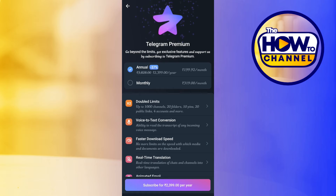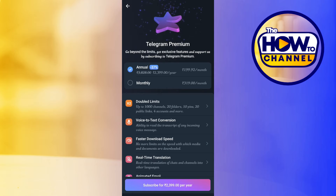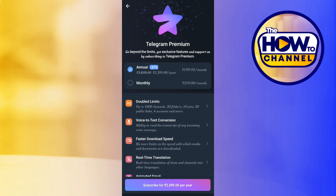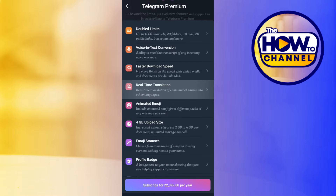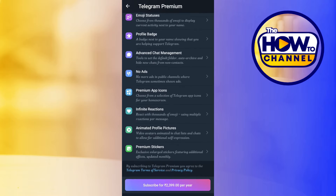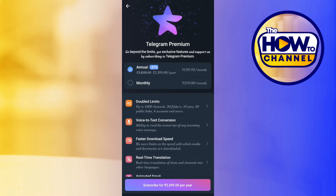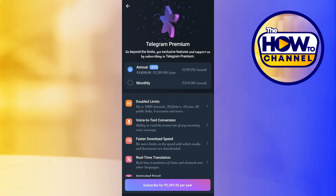However, as of right now, you will not be able to see any option that would allow you to get Telegram Premium for free. What you can do is simply go ahead and get the monthly subscription and try these features, and after one month you can make up your mind whether you want to use Telegram Premium going forward or upgrade to an annual subscription.